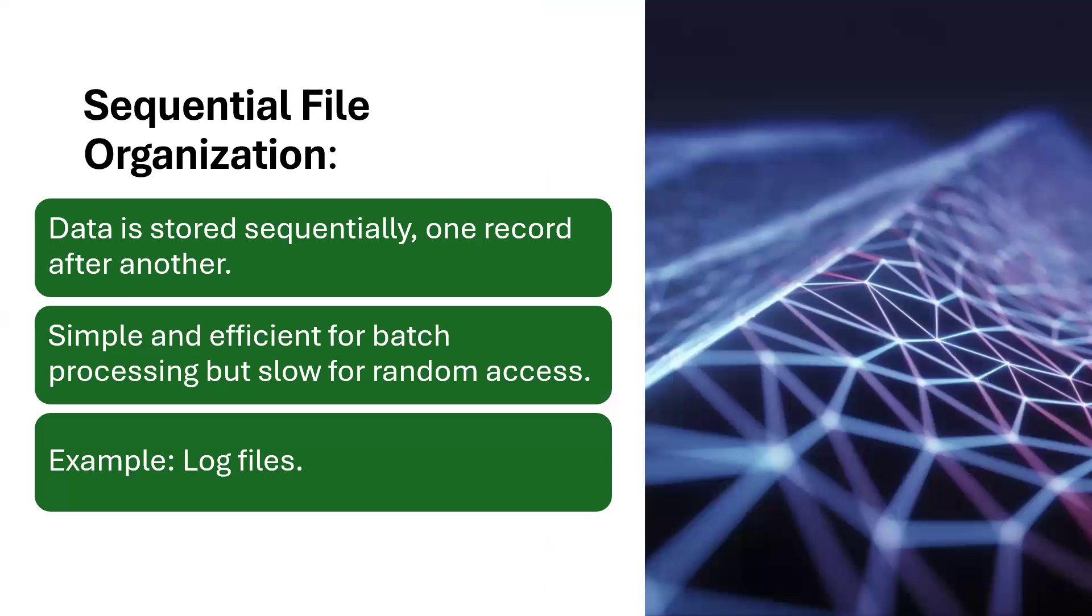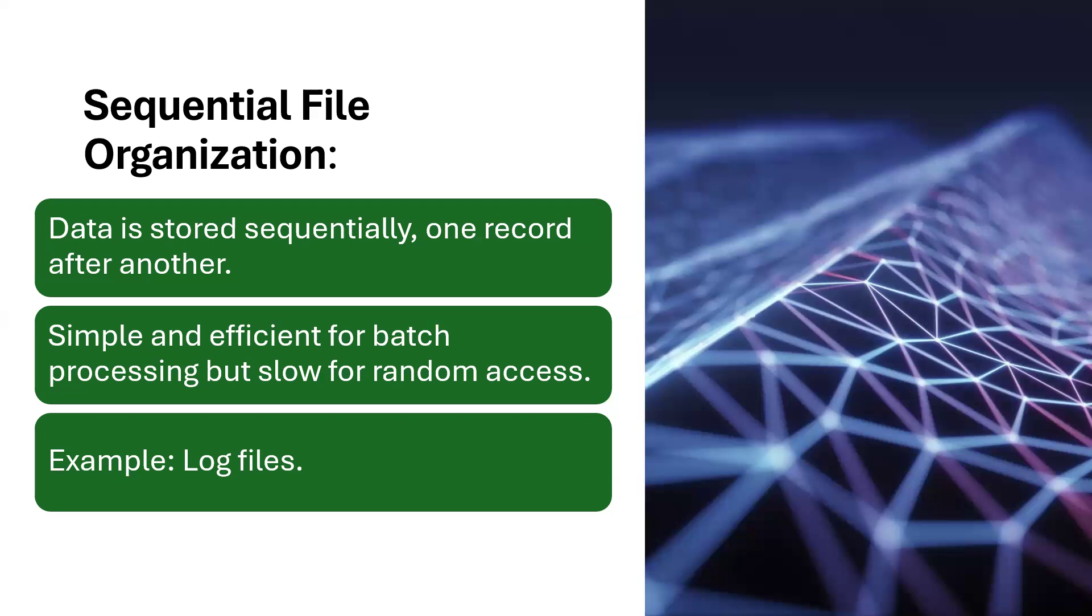What are some of the common file organization methods? We have what we call the sequential file organization. In the sequential file organization, data is stored sequentially, one record after the other. Simple and efficient for batch processing, but slow for random access. Example is log files. Anytime you are storing the file, it's just stored one after the other. It's like the logs of your system or the logs of your phone or the logs in your processing. If I save something today, it takes the date of today. If I save another thing tomorrow, it takes the date of tomorrow. It will store the most recent above the later recent.